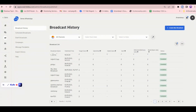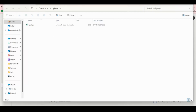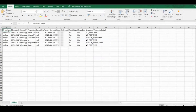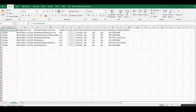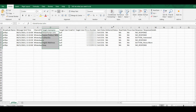This automatically gets saved in your system. From this downloaded report, you can see your broadcast name, the date and time of the message sent, the target, the name of your customers, and the numbers — which number clicked on which buttons. All of this is visible in this report.